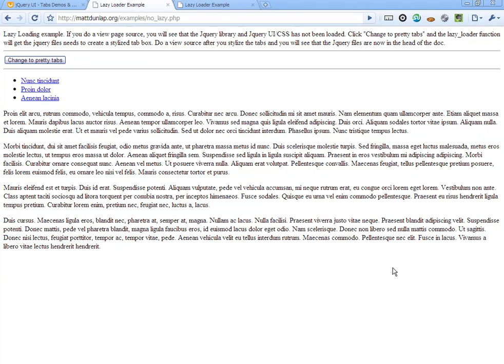This is an example of dynamically loading JavaScript files. I have two files in the example. One of them loads the JavaScript files in the head as the page loads,